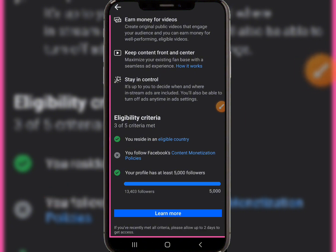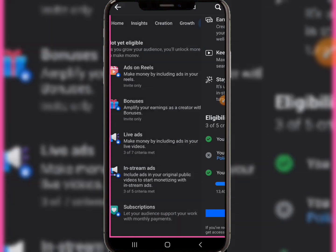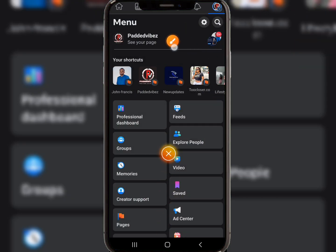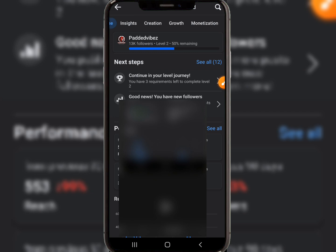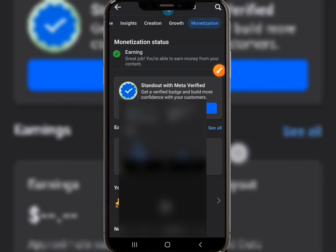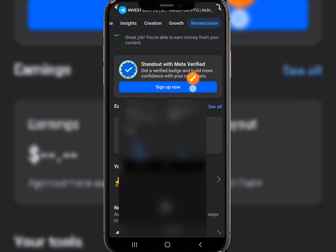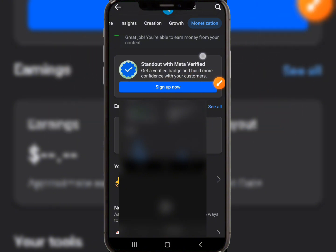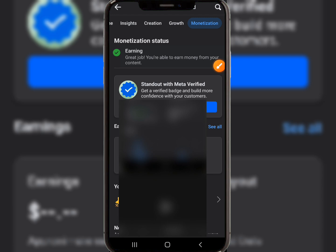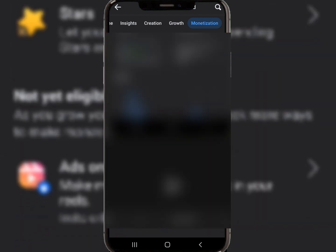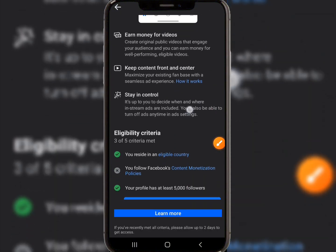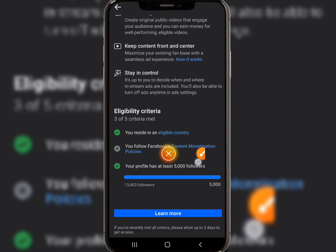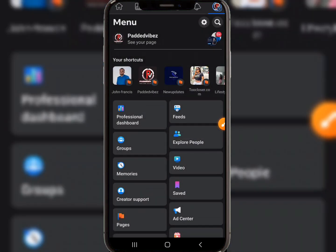Go over to your page by clicking on this button. This is the page I want to remove the policy violation from. This particular page is already monetized with Stars. If you come over to the professional dashboard and click on the monetization section, you can see this page is already monetized with advertisement and Stars, meaning people can give this page Stars. But I also want to integrate in-stream ads, and that in-stream ads section has an issue because of the content policy violation.